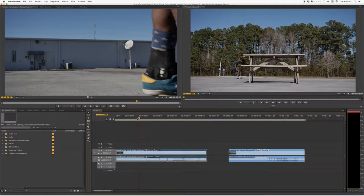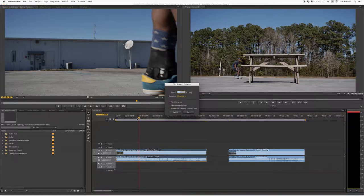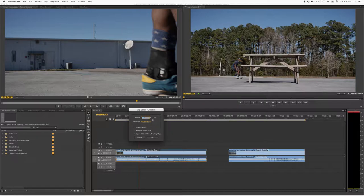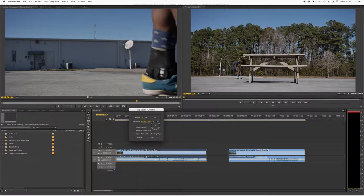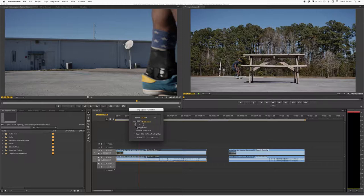Command+R brings you back into the Speed/Duration dialog. This is the third way to adjust speed. When you hover your mouse over the duration time, you'll notice a finger icon with an arrow, letting you know you can drag it forward or backwards — left or right — to slow down or increase the speed.